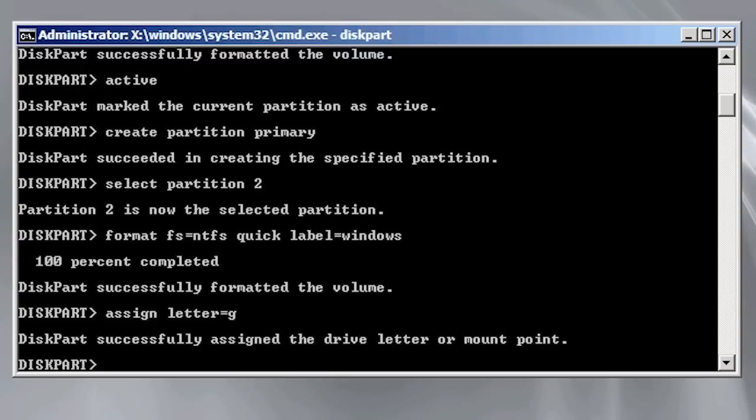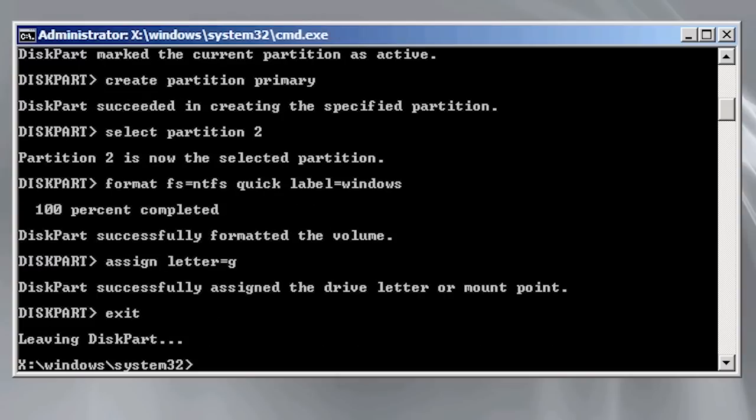That's it. The hard disk is now configured with a 100 megabyte system partition and the rest of the hard disk partitioned for the windows operating system. Once I exit diskpart using the exit command,